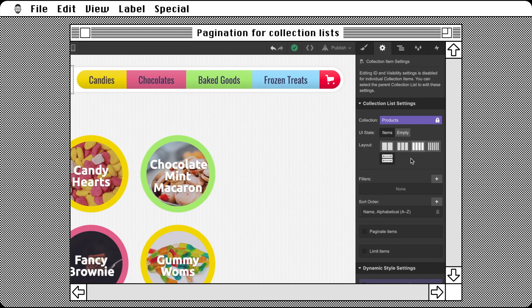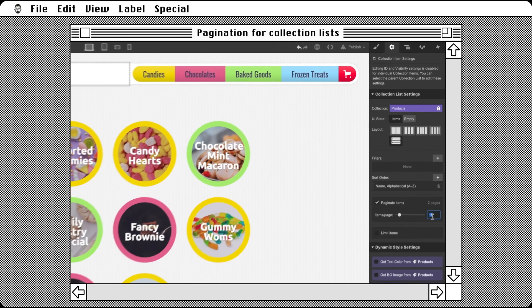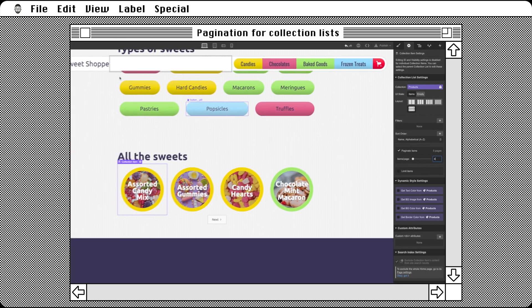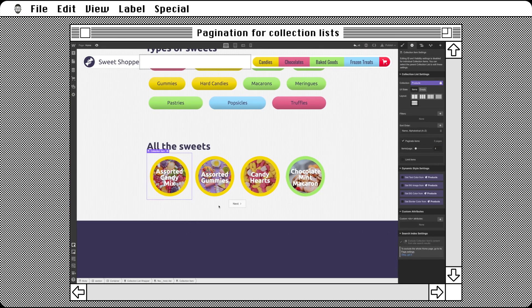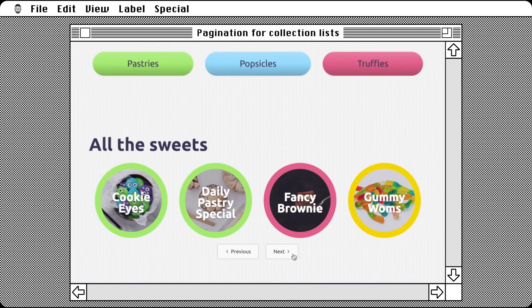Has it occurred to you that pagination can also be used with product collection lists? They can. I repeat, yes, they can.